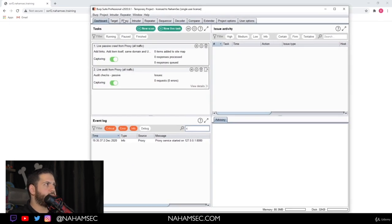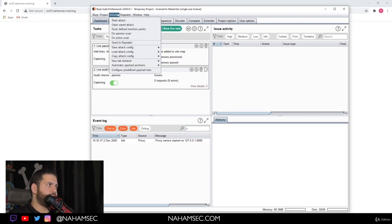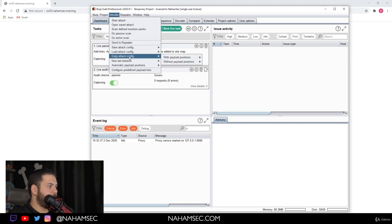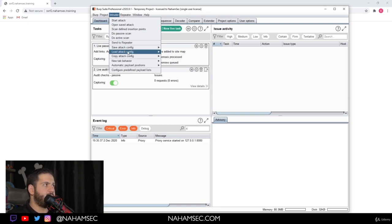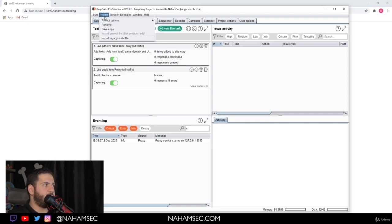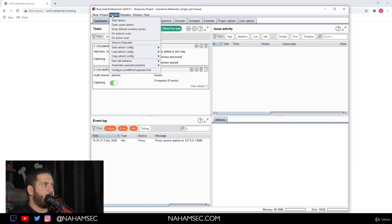we're going to use Burp Suite. Again, if you want to do this, you will need Burp Suite Pro. You can actually use a collaborator to see if there is any requests being made server side, or if it's being made on the client side.